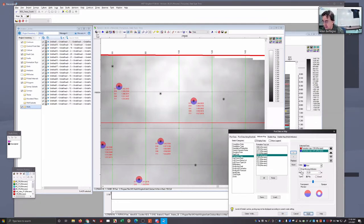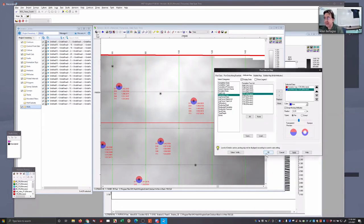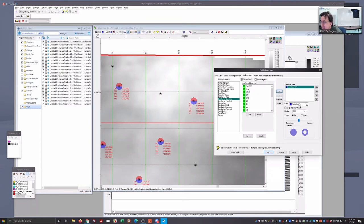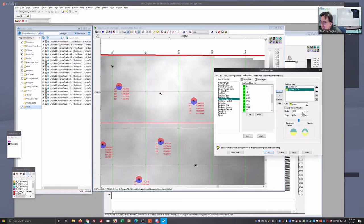These are your wells with those tops, so in this particular case those tops are available. This is very important because once I have this I'm in a position to start building cross sections. The other way I use this functionality involves logs — I want wells that have a gamma ray, and I want a well that has Rho-B density.